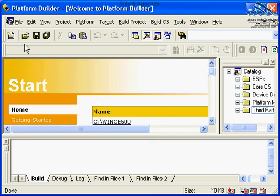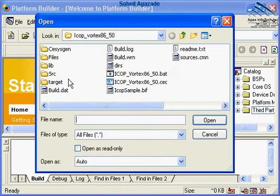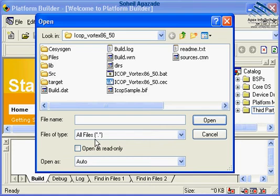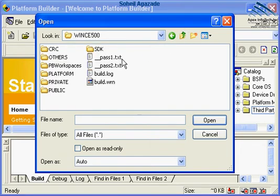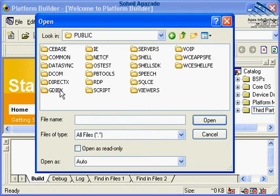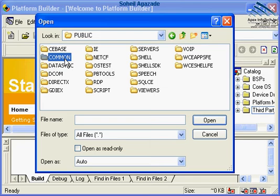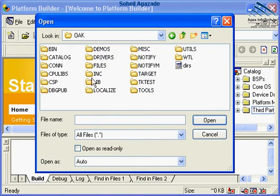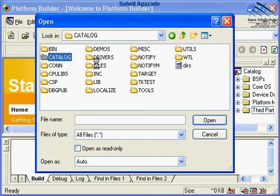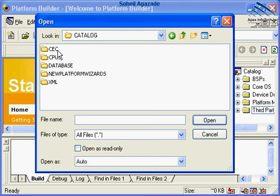Now let's go ahead and open up a different file. Since I've already set the Files of Type, part of the Platform Builder is already set to asterisk dot asterisk. Let's navigate to a different directory. This time I navigate under the Public directory. Below that, there are many different subdirectories. We are looking forward to see the Common directory. Under the Common directory, there's OAK, which stands for OEM Adaptation Kit. Under that, we have Catalog.